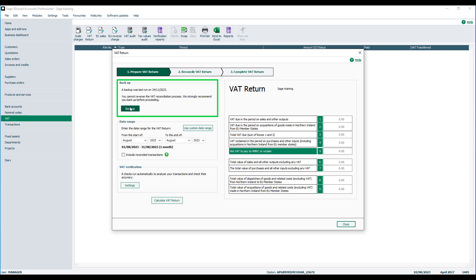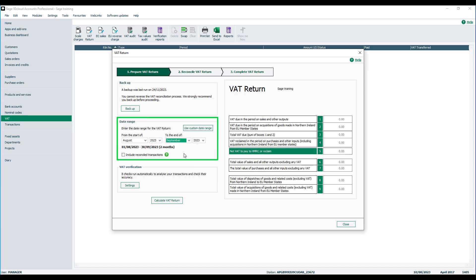After you've backed up, you need to enter the relevant period for the VAT return. In this example I need to ensure it is selecting my next quarter. I don't need to tick the box to include reconciled transactions. This is typically used if something has gone wrong or transactions have been reconciled in error.